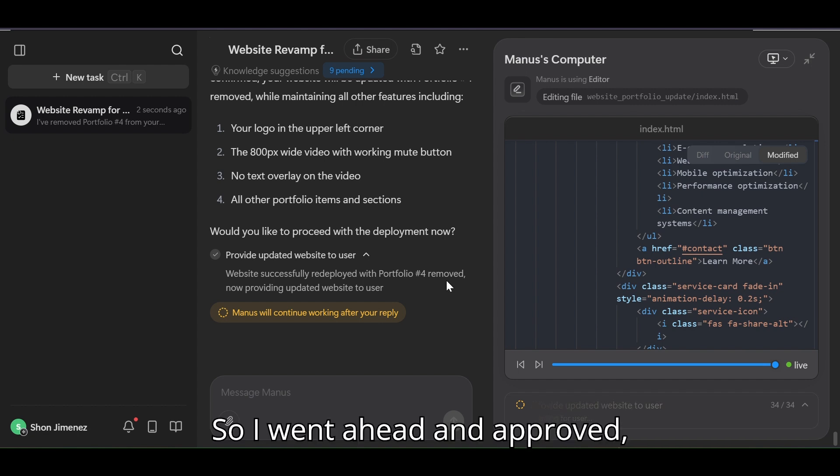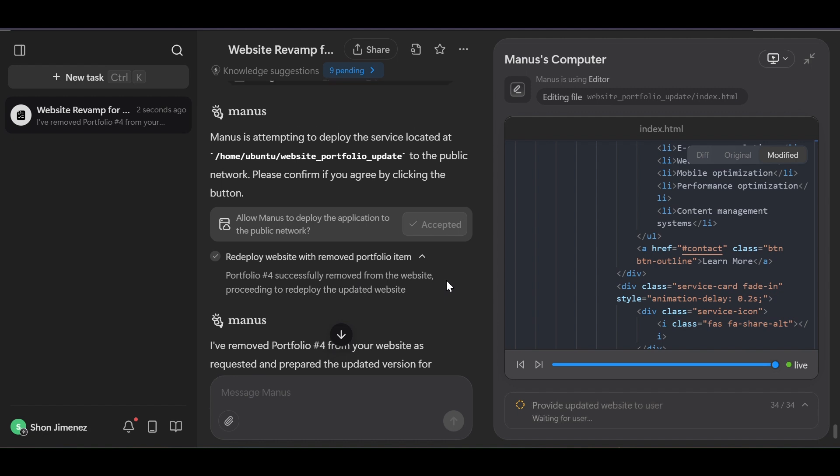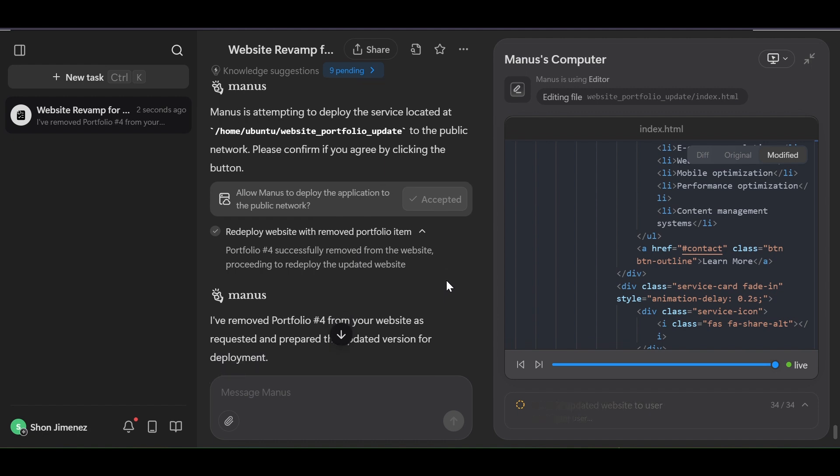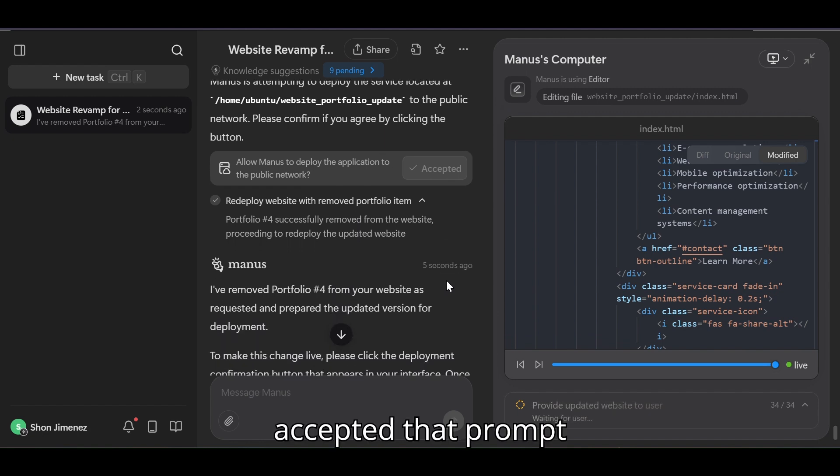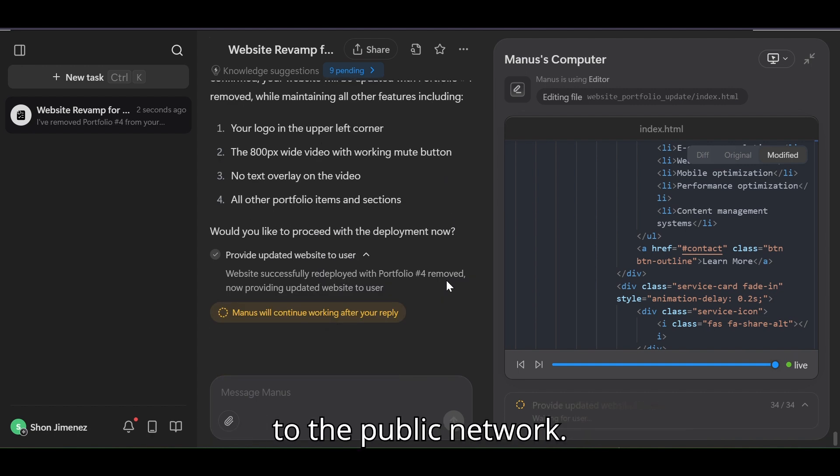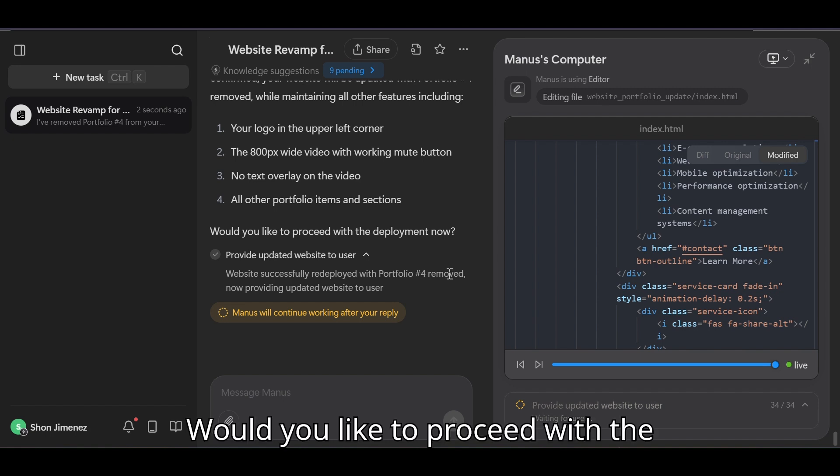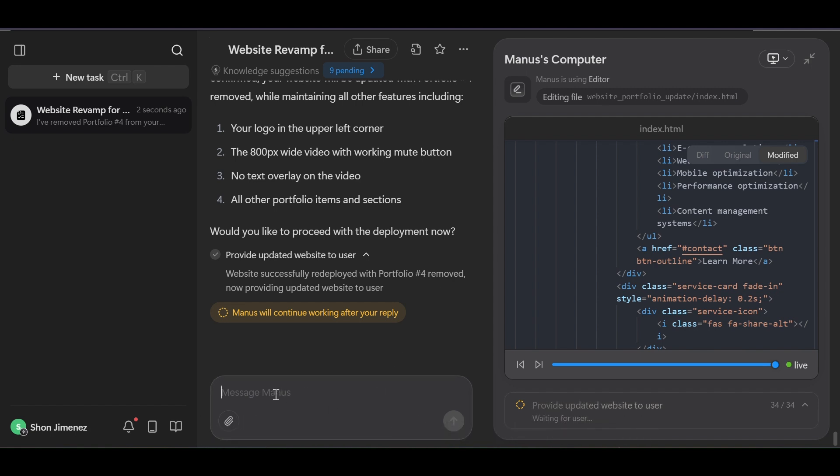So I went ahead and approved, accepted that prompt to allow Manus to deploy the application to the public network. And would you like to proceed with the deployment now? So I need to tell it yes.